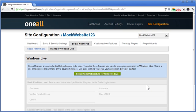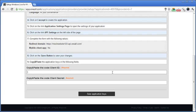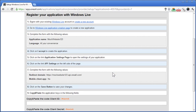On the next page, click on the setup MockWebsite123 for Windows Live, and remember that MockWebsite123 is the name I gave my OneAll site. Your button will have the name of your OneAll site. I'm going to click on this button and then follow these steps to register your Windows Live application.